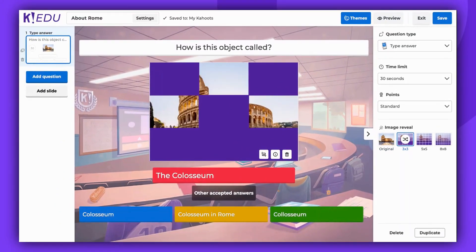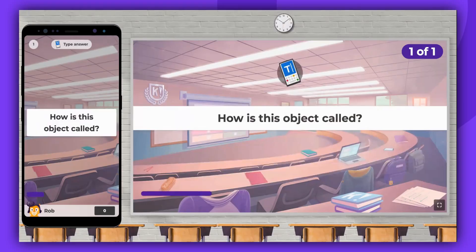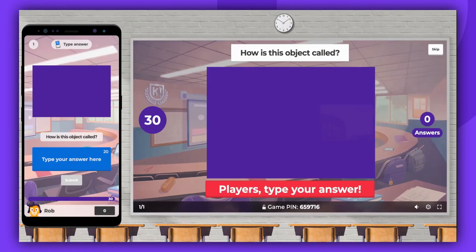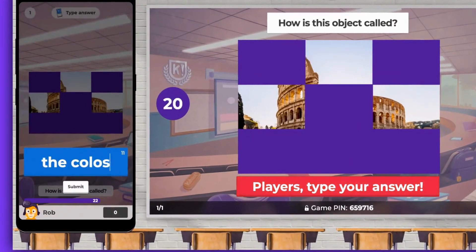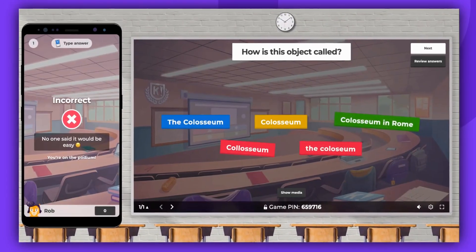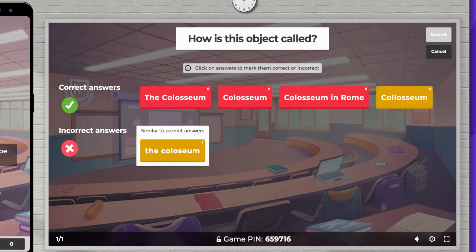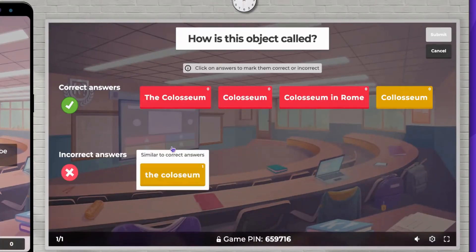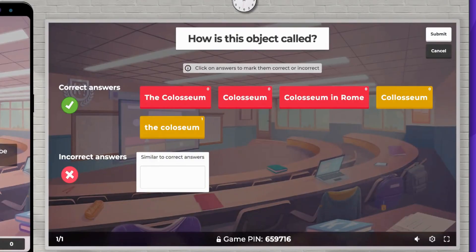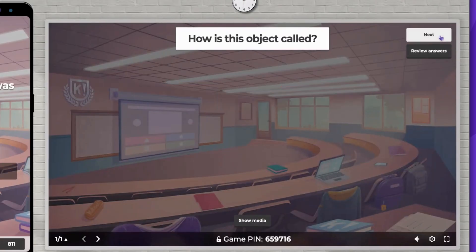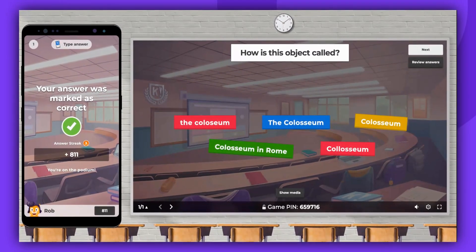Now let's check how this works during a live game. Students submit their answers. When the time is up, the host can then review them. You have the ability to mark the correct answers and award points to those students. Once you've done this, click Submit. All the students who answered correctly will receive their points.